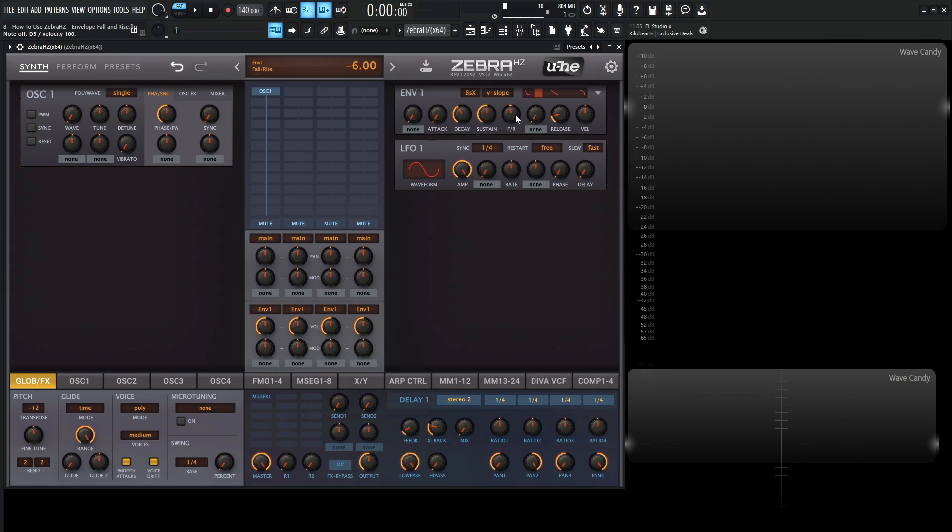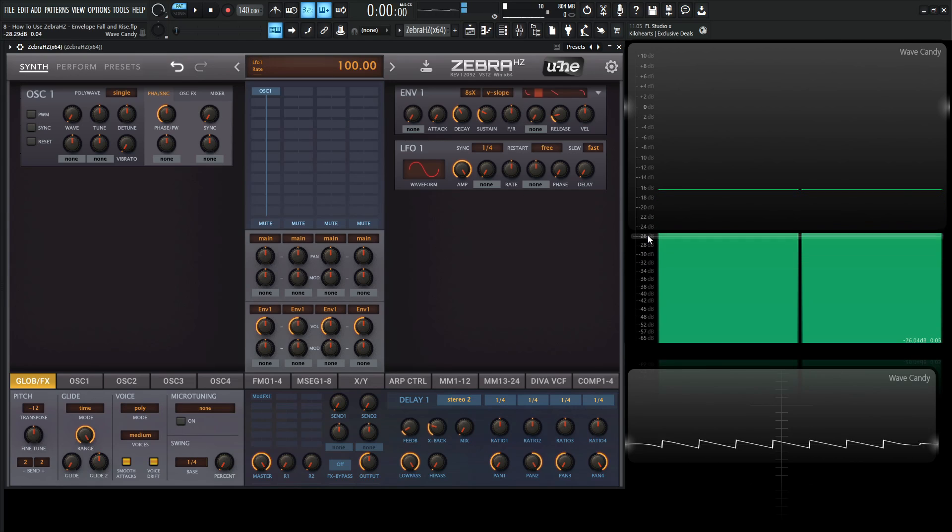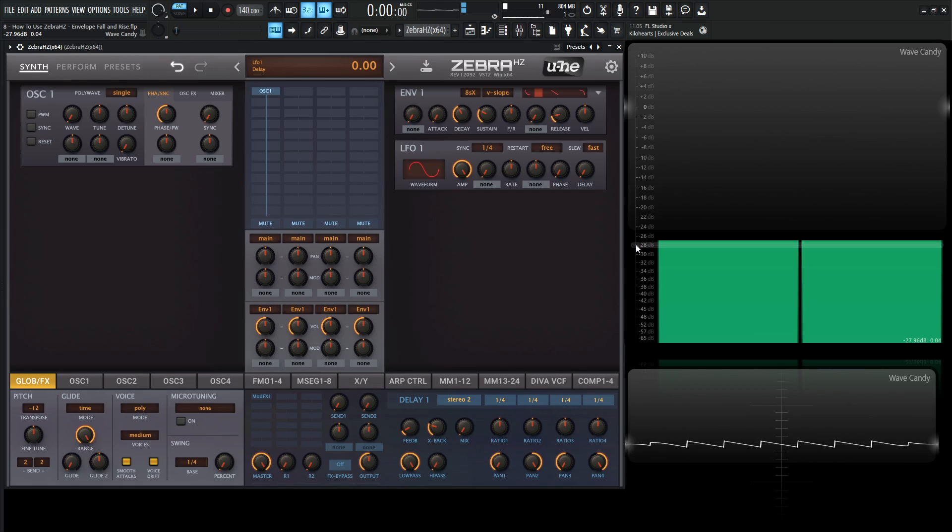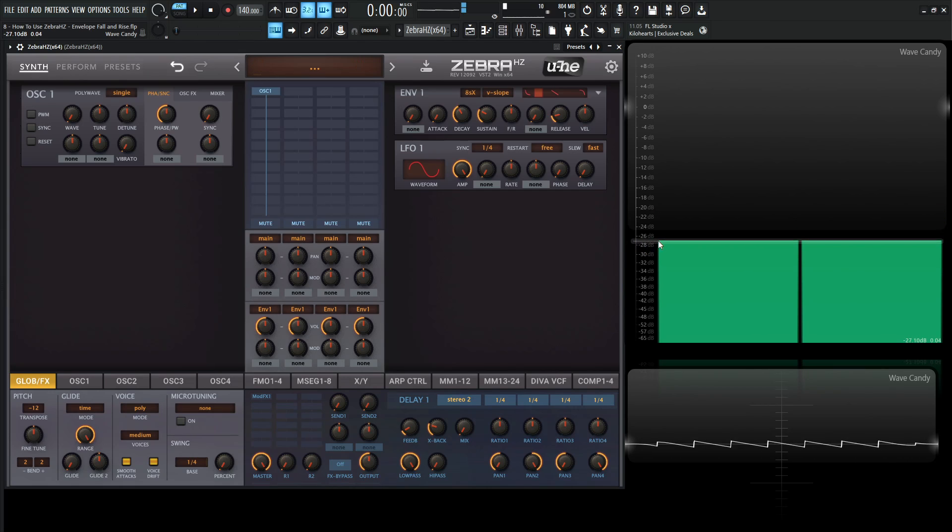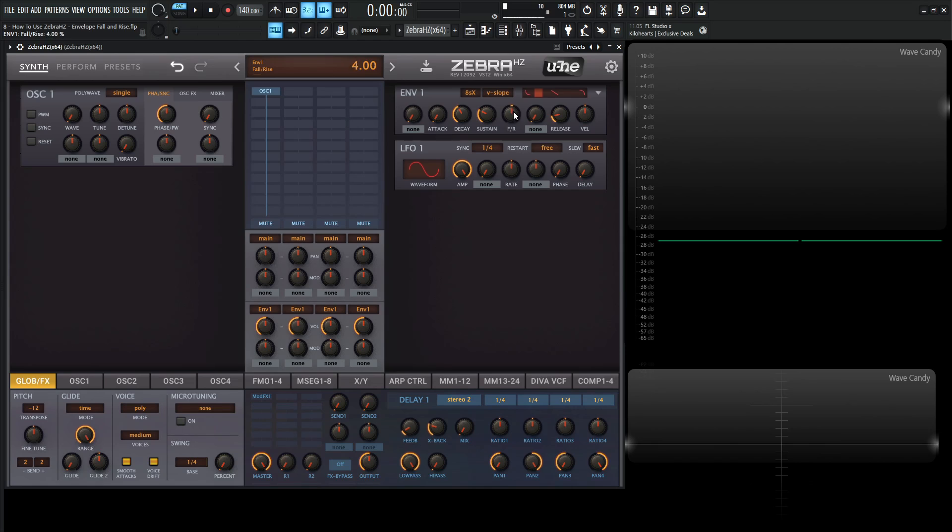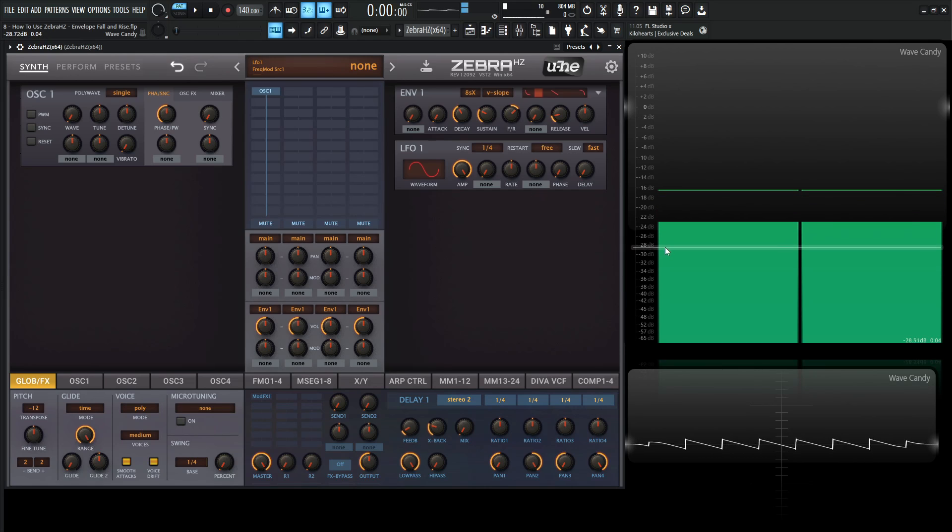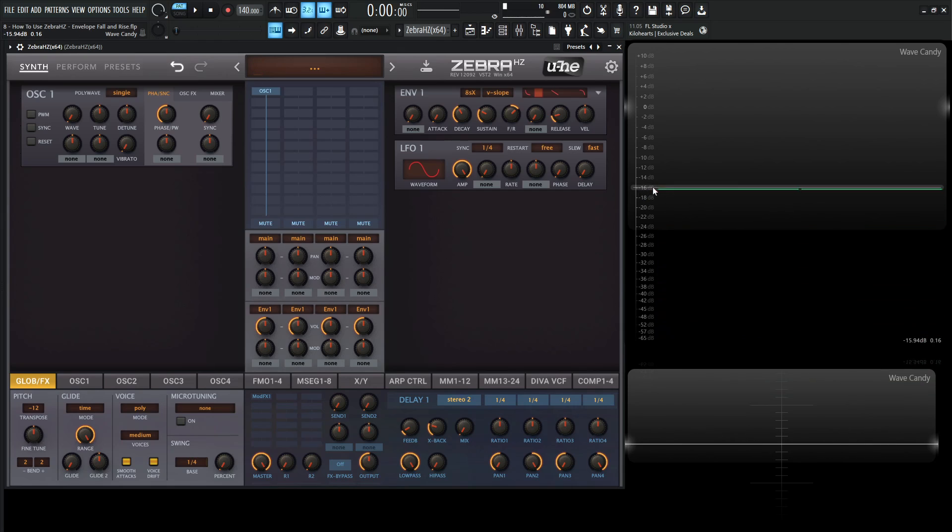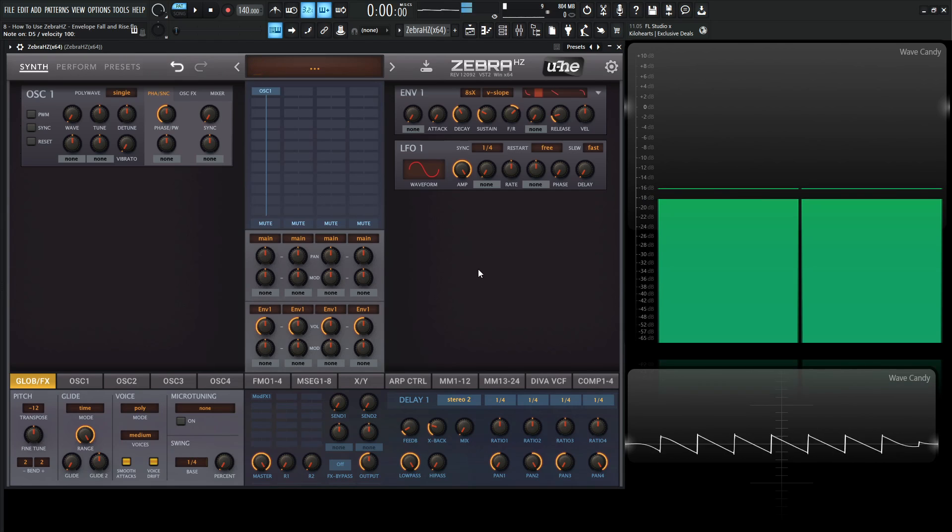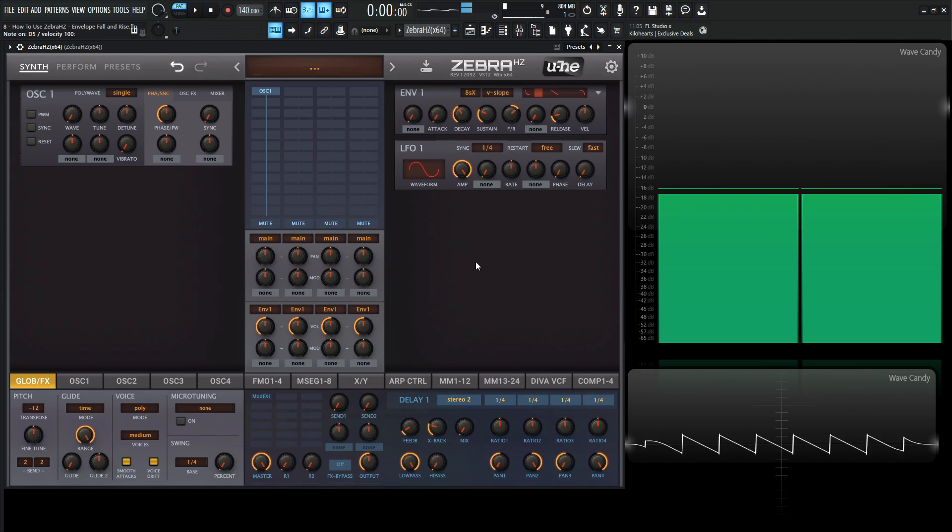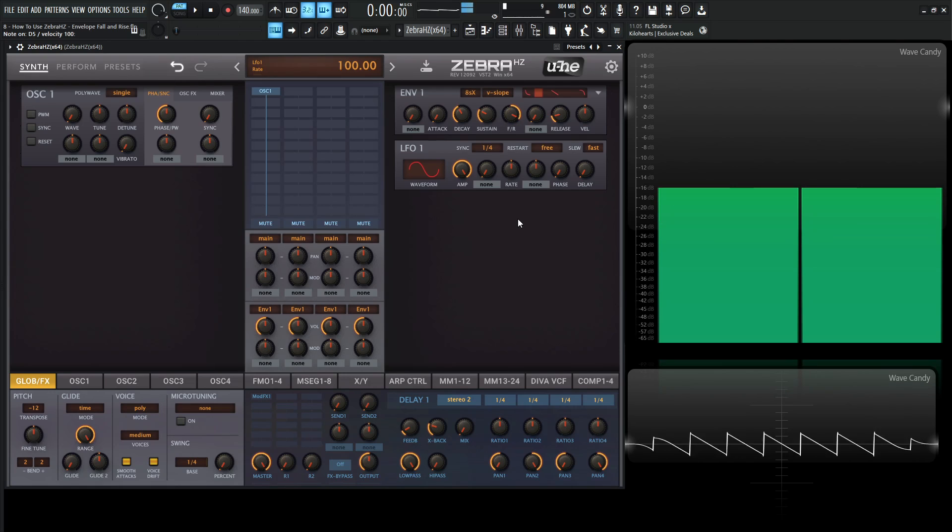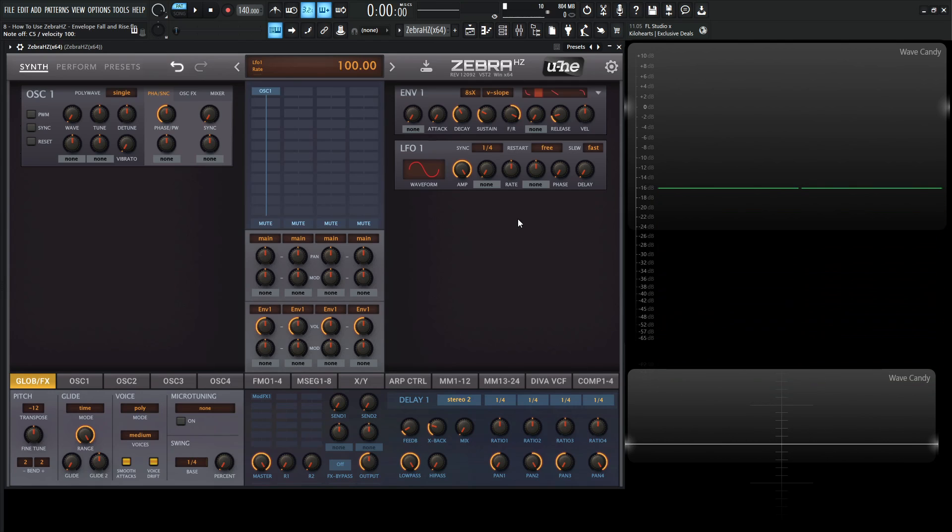Now if we turn this to the right, the signal is going to rise to the attack level after the sustain. So if we had a lower sustain value over here, let's see without this. So the sustain now is going to be around negative 26, negative 25, around that area. So if we turn this to the right here, it rises to the attack level after it hits the sustain. And the faster you want to go, you turn this more to the right. So that's the basic concept of this fall and rise.